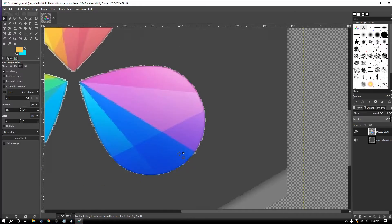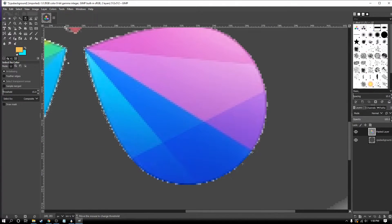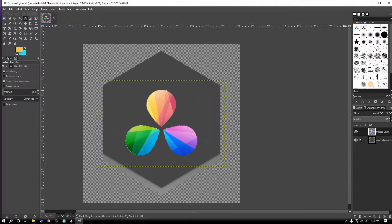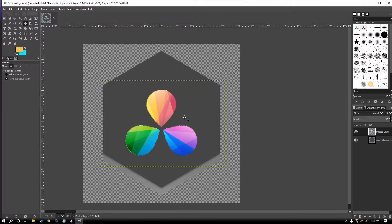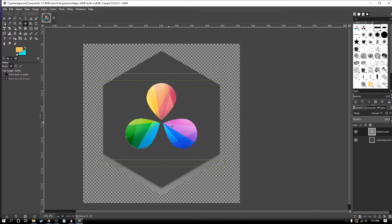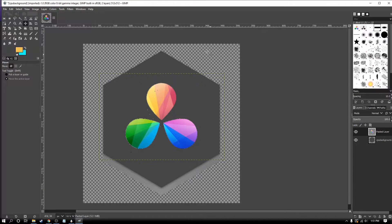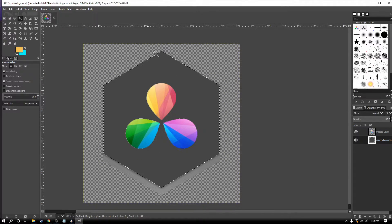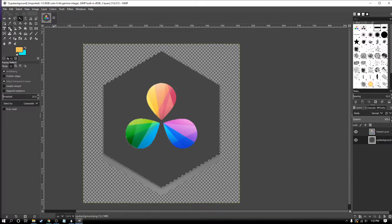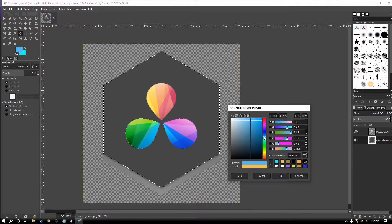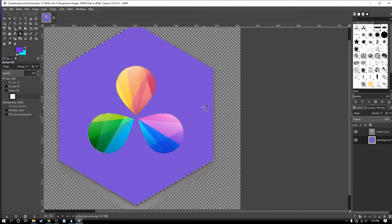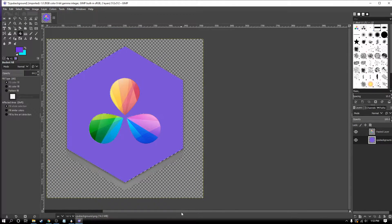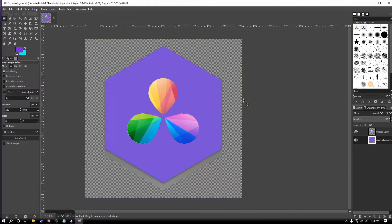Once you're done cleaning up the outside, you can freely move the logo. I'm going to center this. Now I'm going to select the other layer, the background. I'm going to set the color for this background. I like that purple. This is all I'm going to be doing to this.